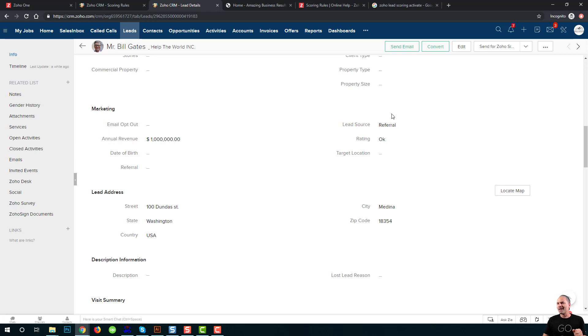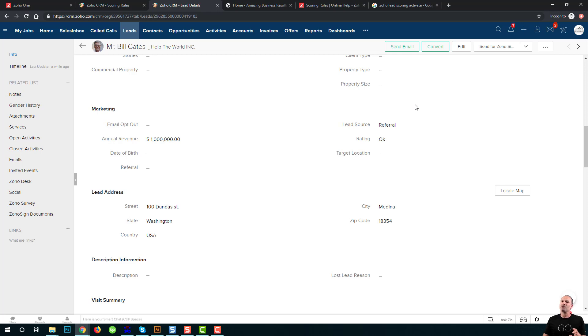So in that case, probably what I want to do is whenever someone comes with a lead source that is referral, I want to give it some priority. That's the idea of the scoring rules.